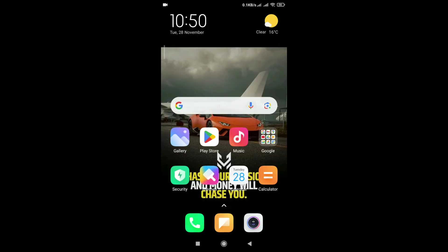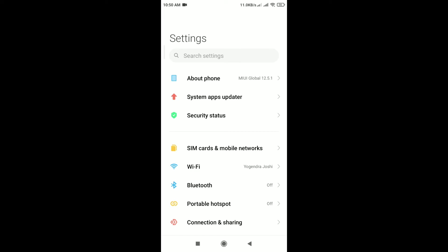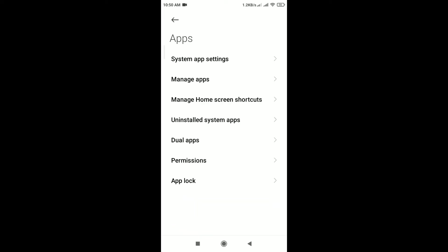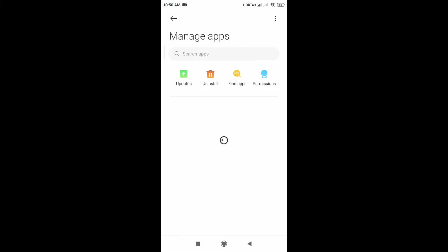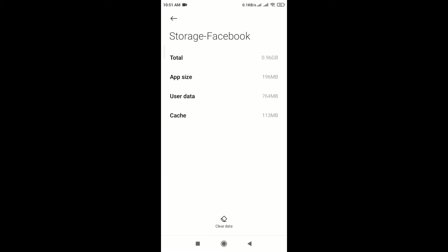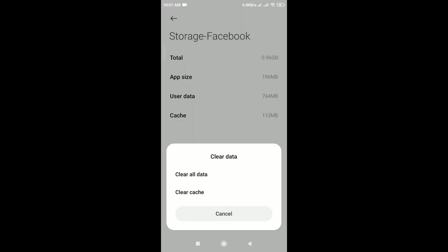For that, open the phone settings, scroll down, and tap on apps. After that, tap on manage apps and search for Facebook. In app info of Facebook, you can see here storage. Tap on it. At the bottom you can see here clear data. Tap on it. From the pop-up, tap on clear cache.